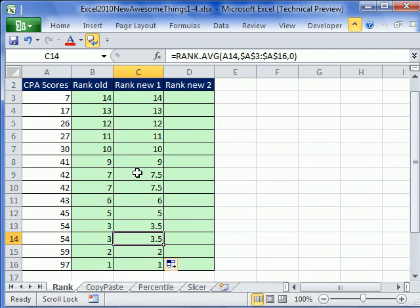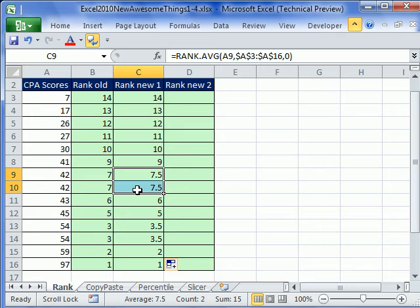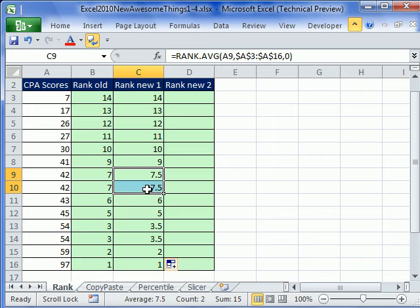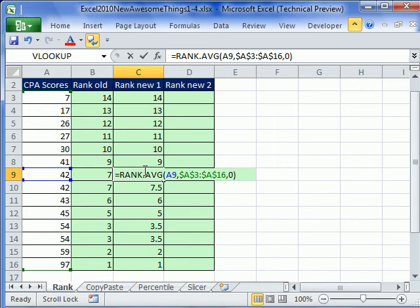Now some of you know that I have a couple of videos on rank, including a big 20-minute video with 10 examples. The formula that you used to have to do to get a tie like this and split up the difference, it added 7 and 8 divided by 2, was very complicated. But man, that is beautiful.